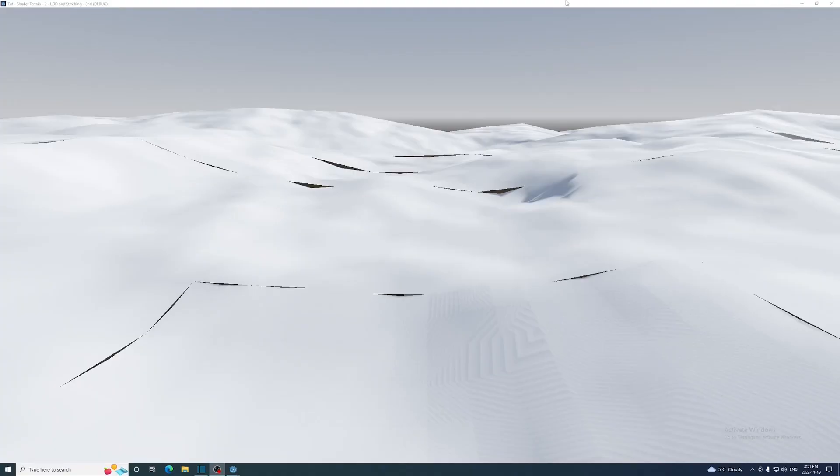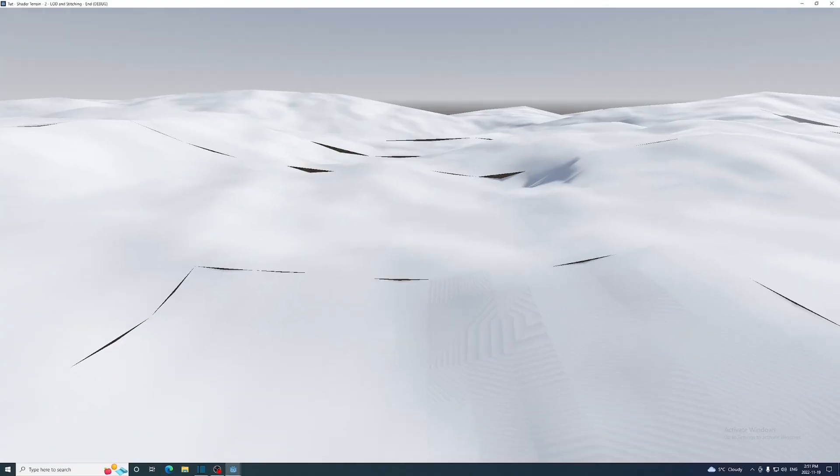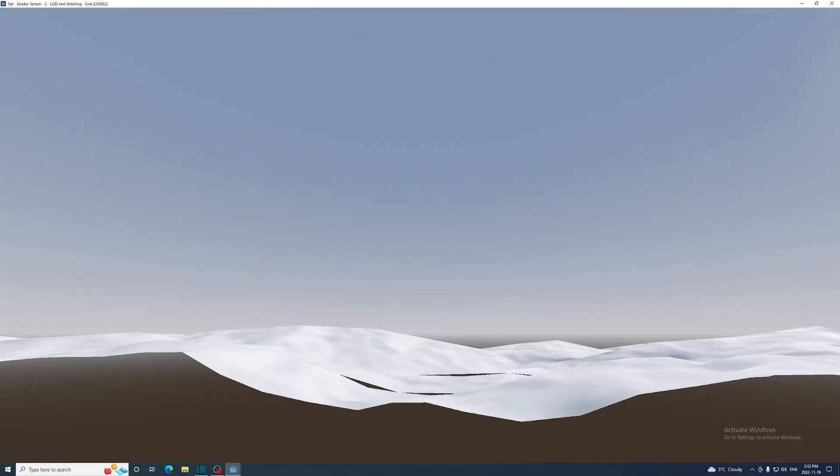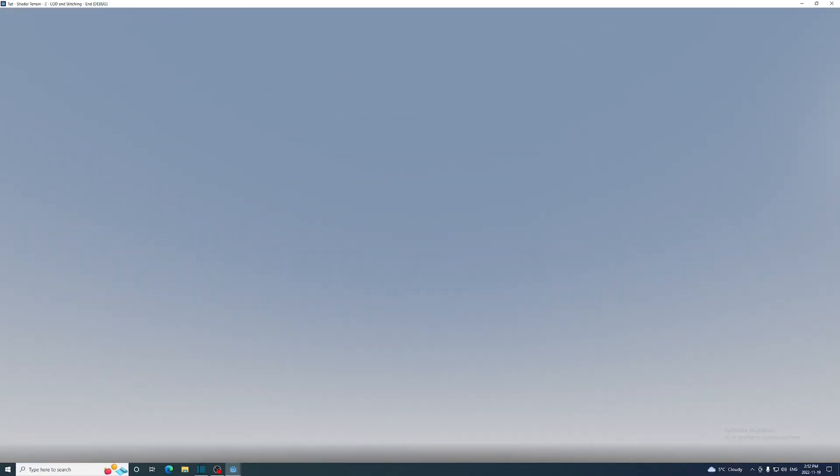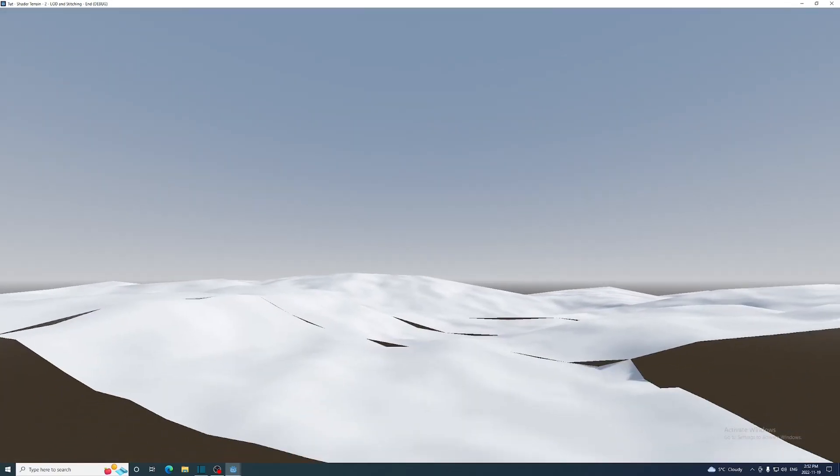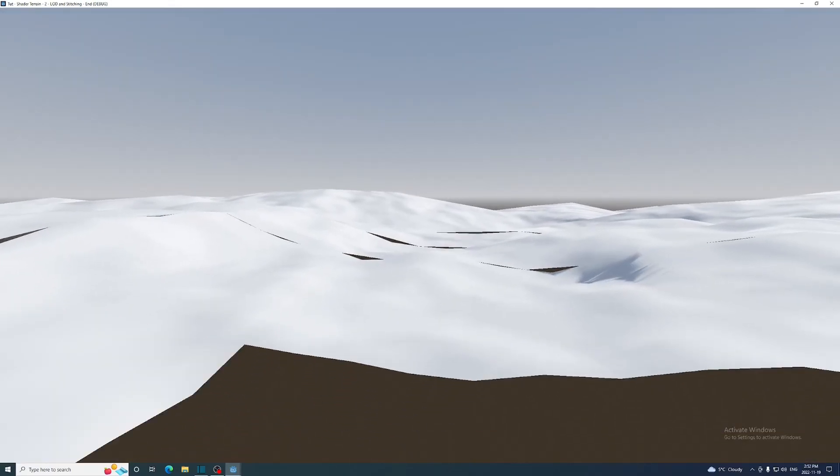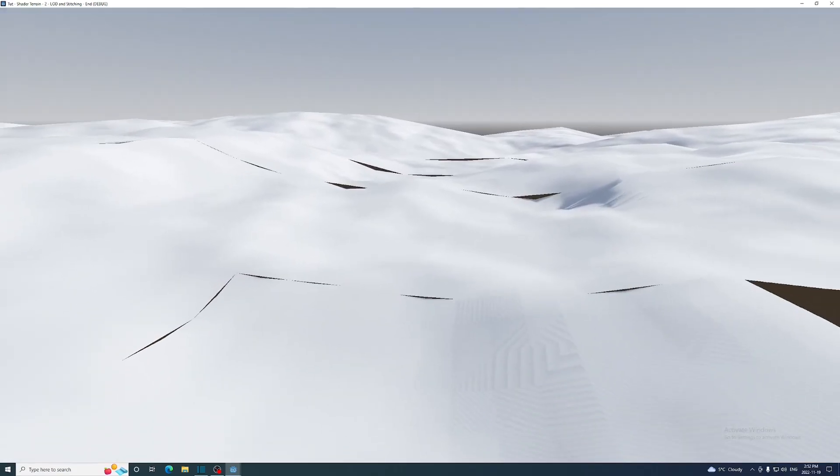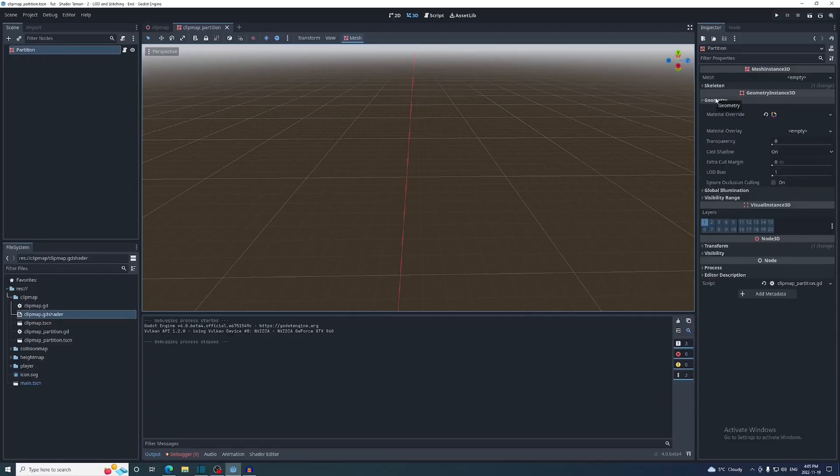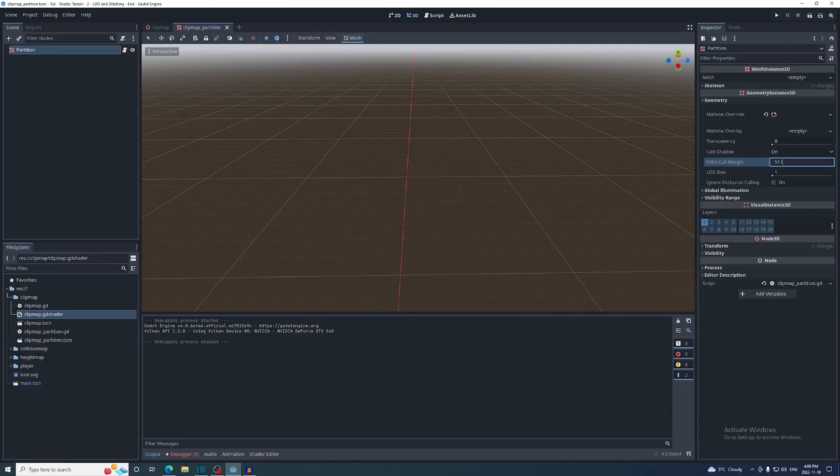If you notice that your mesh is disappearing, it's because the mesh is raised up from the center of the mesh instance, so even though the mesh is in view, the mesh instance's position is outside of the camera's view frustum and they're being culled. We can prevent this by increasing the extra cull margin on the mesh instance under its geometry section.